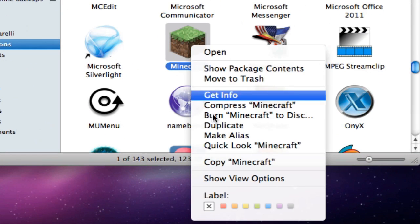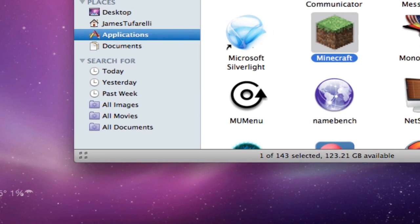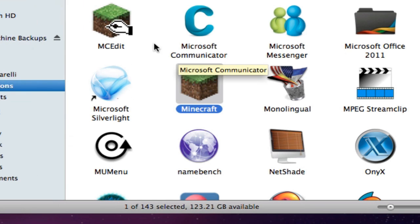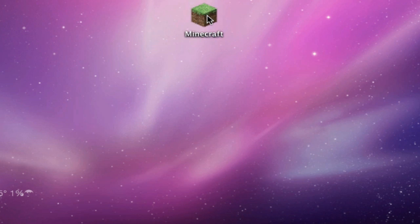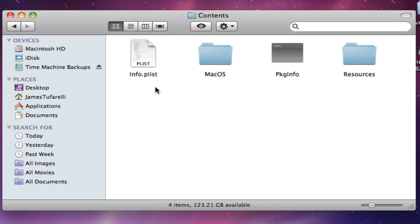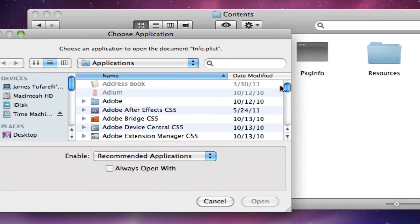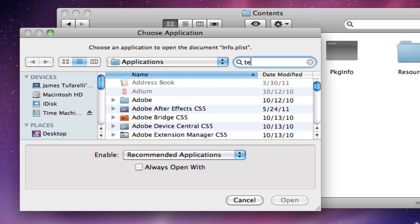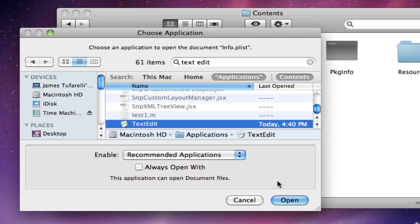Copy it and paste it to your desktop, just in case we mess up — you don't want to ruin the Minecraft app itself. Now that you have Minecraft on your desktop, right-click and select Show Package Contents. Go into Contents, then open info.plist by right-clicking and choosing Open With TextEdit. If TextEdit doesn't show up, you can search for it. Scroll all the way to the bottom.